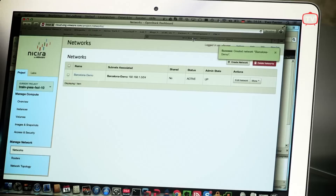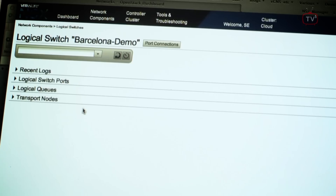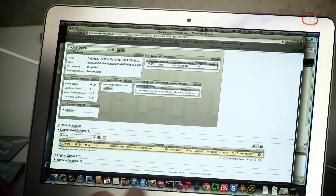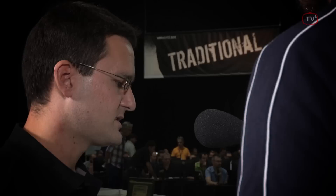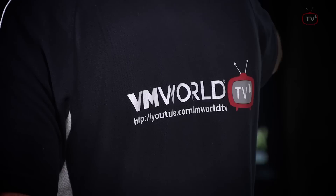Now let's go to NSX Manager again — and you can see, yes, we have our Barcelona demo switch here. That's the logical switch. We can also see we already have a logical switch port on that switch, because we have a DHCP server running in OpenStack that provides IP addresses to instances we boot, and of course it needs a port in our switch. There are a lot of API calls going back and forth, and we also use a message bus to send requests inside the project — so there's a lot of magic going on here.